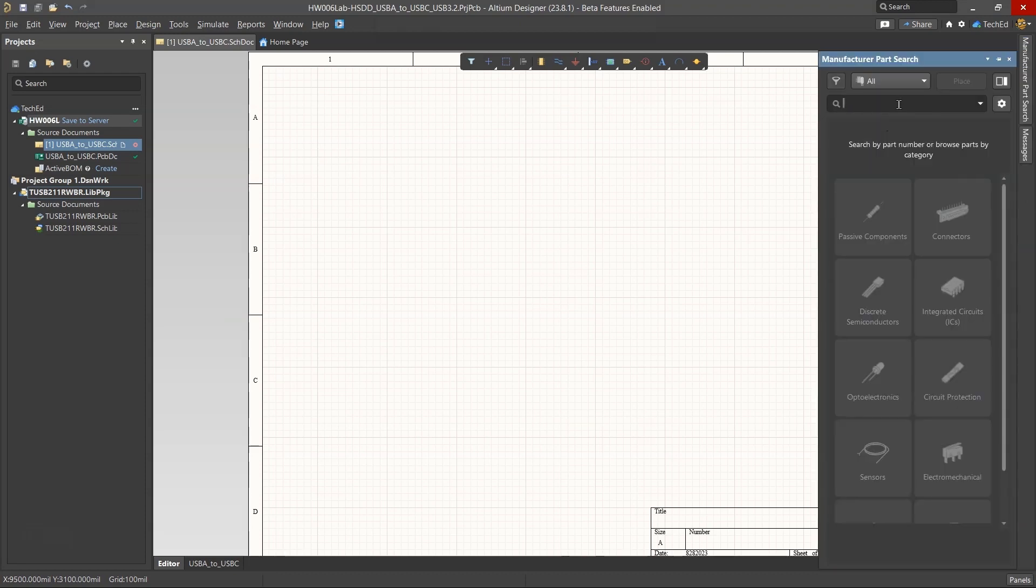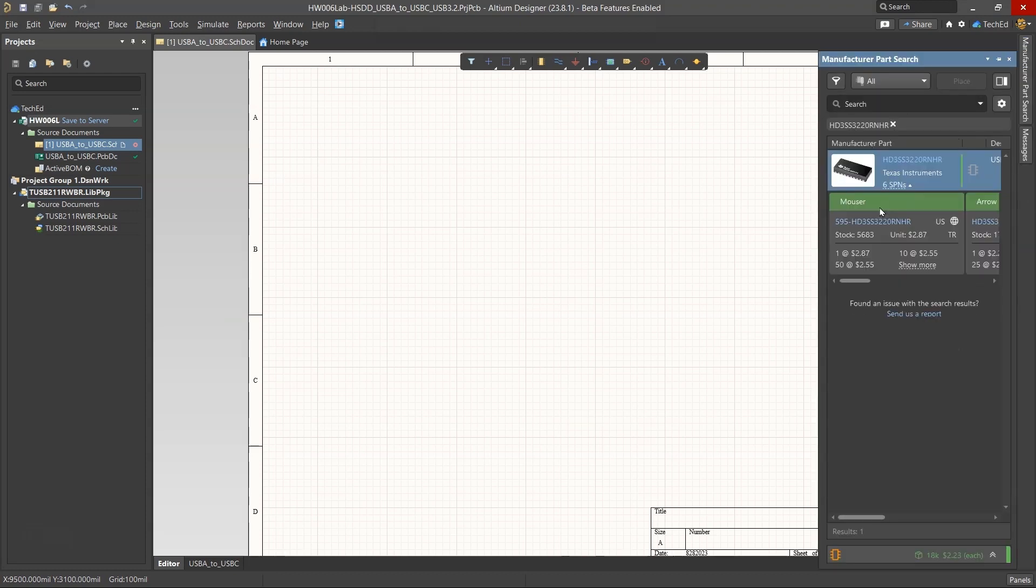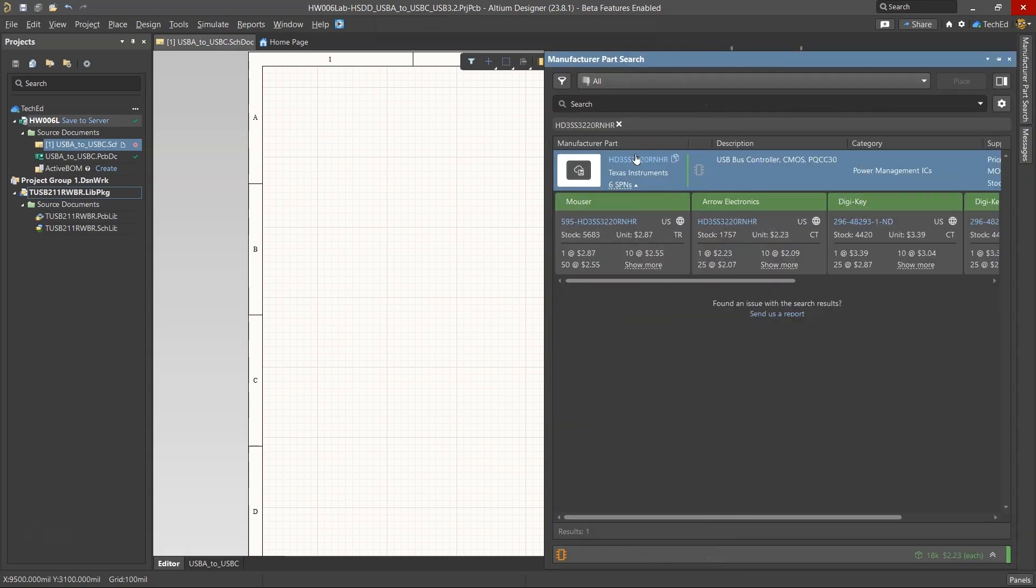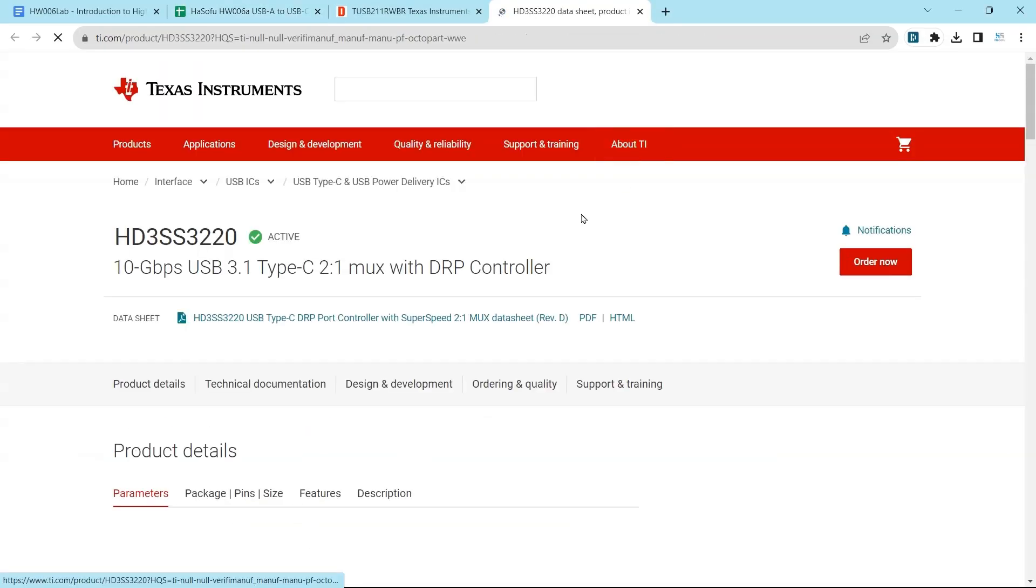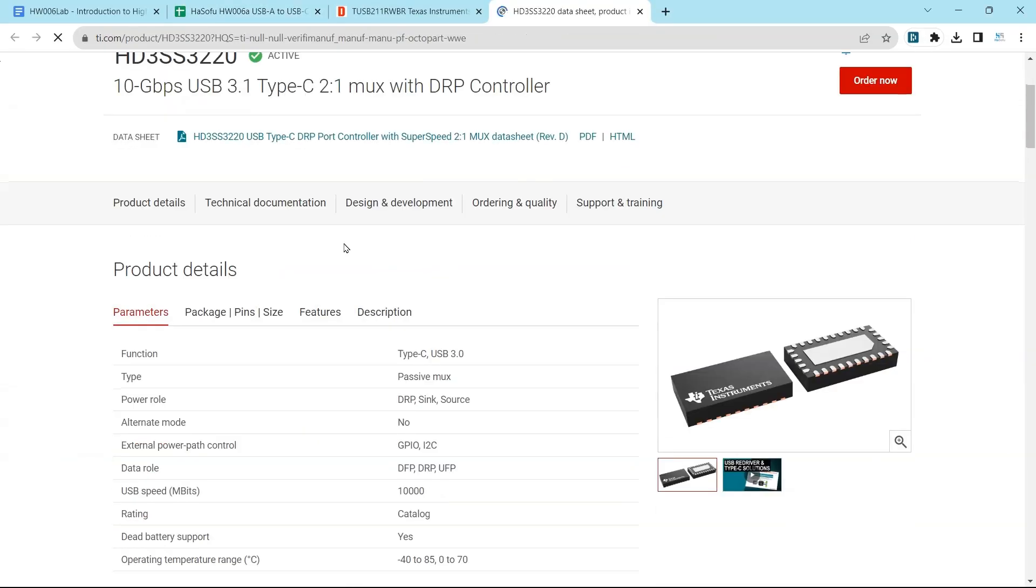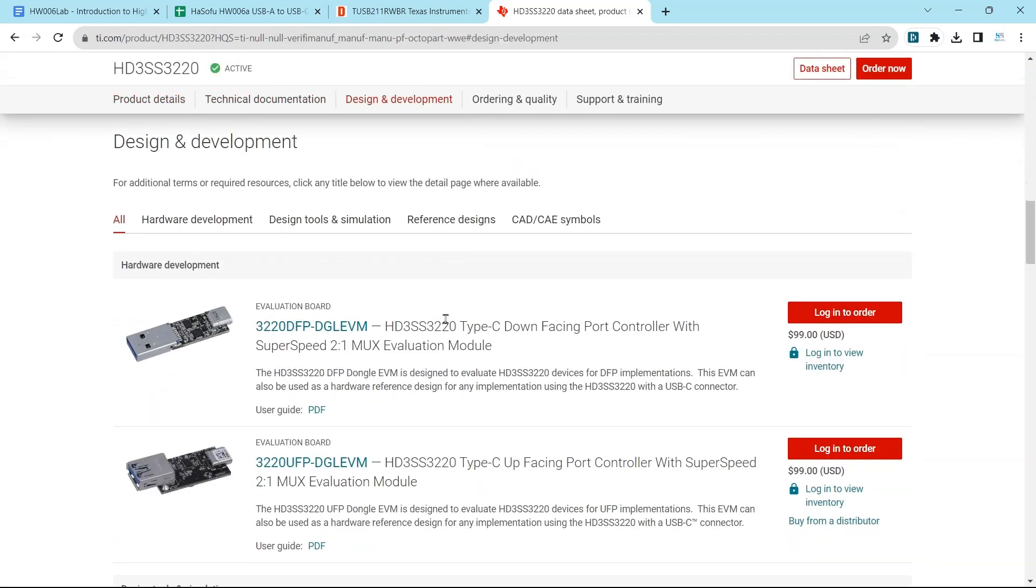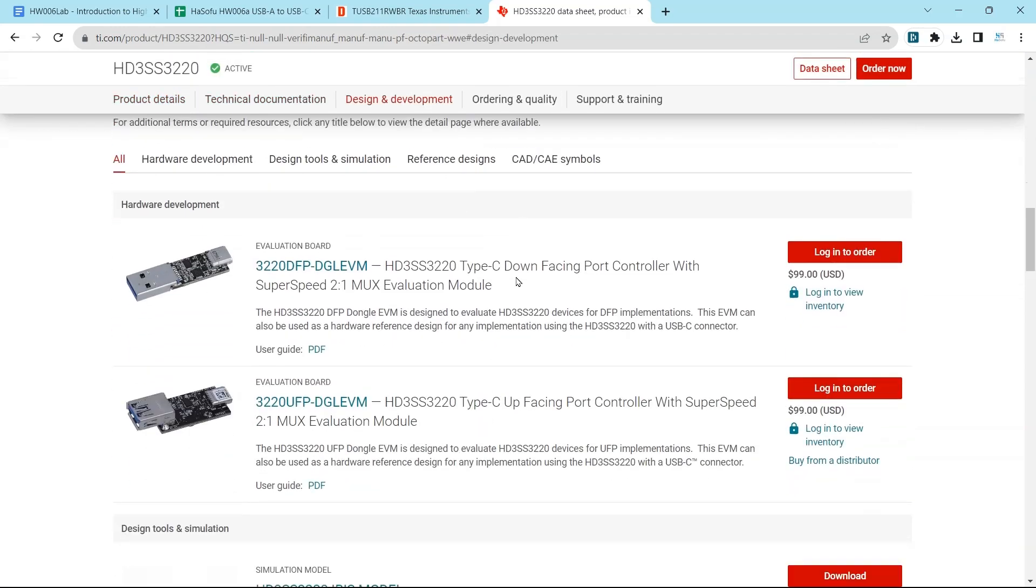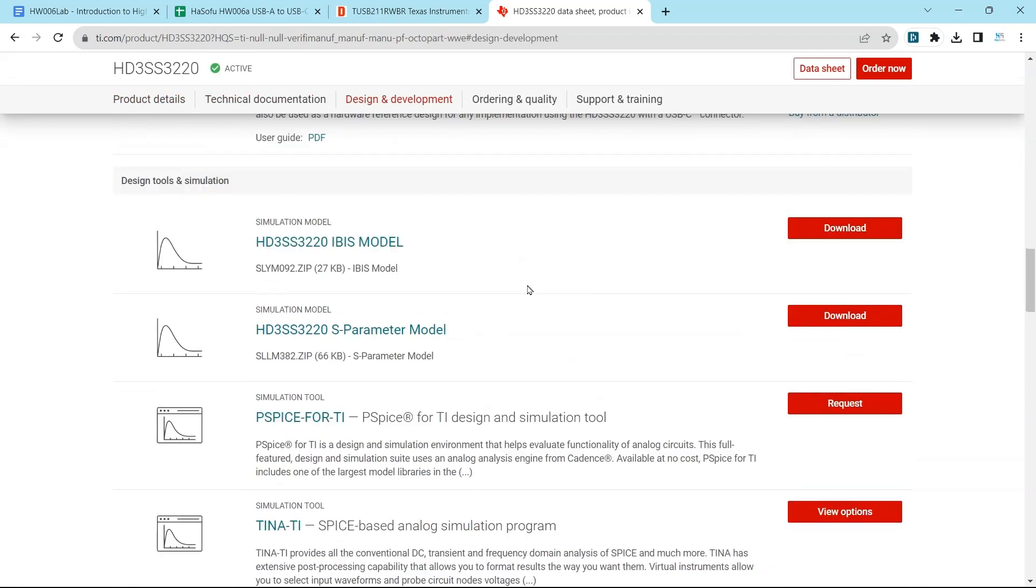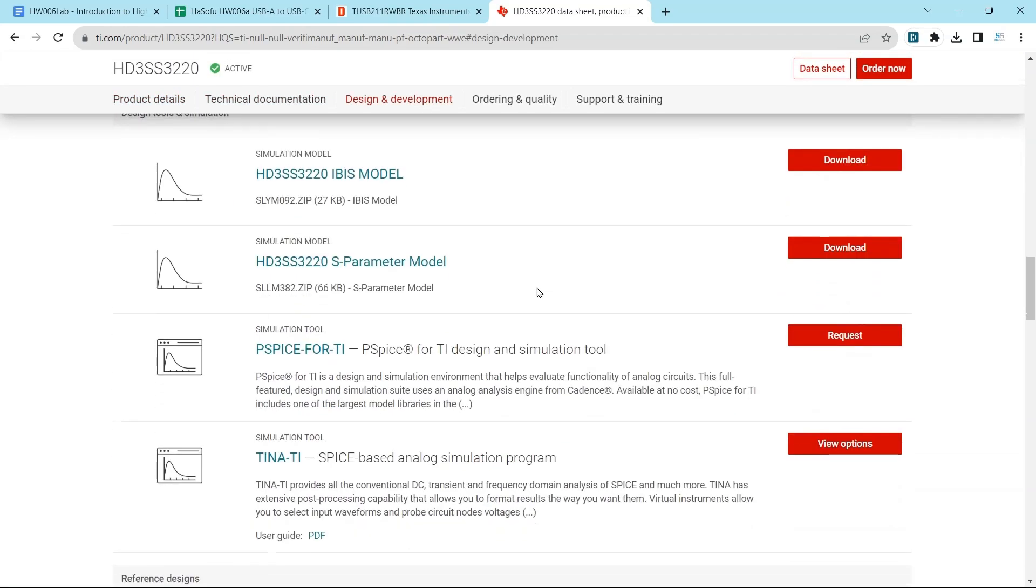So we go to manufacturer part search, hit enter, and sure enough, it's not there. So if I were to click on this link, it would take me to manufacturer. I can go to design and development, see what options I have here. What's interesting, this has the S-parameter model and the IBIS model.